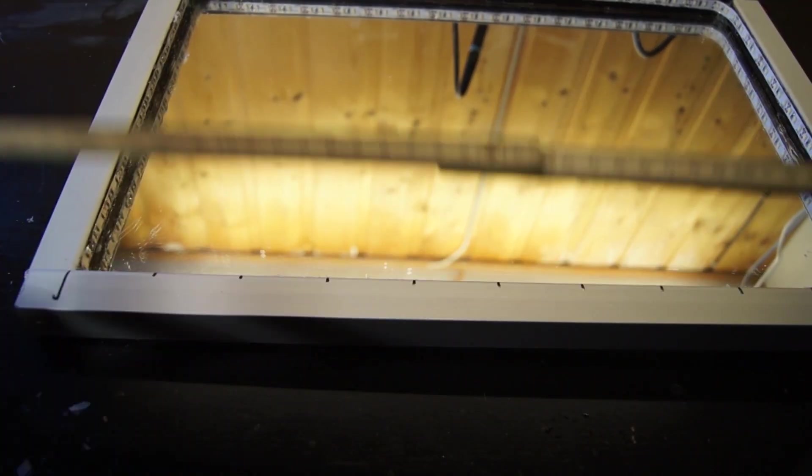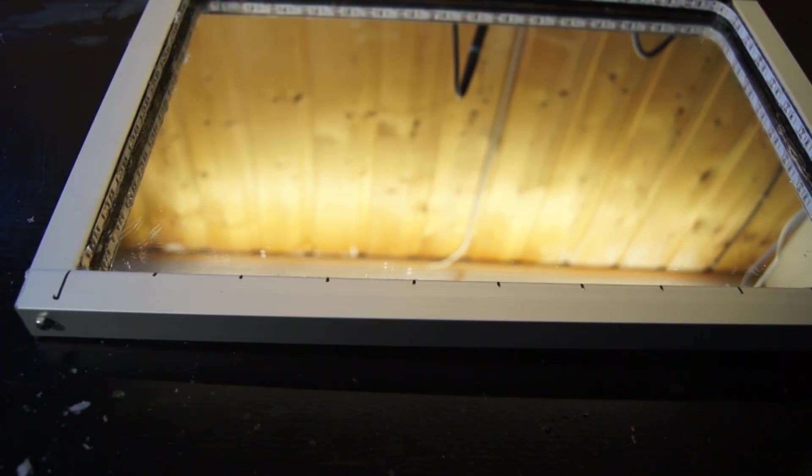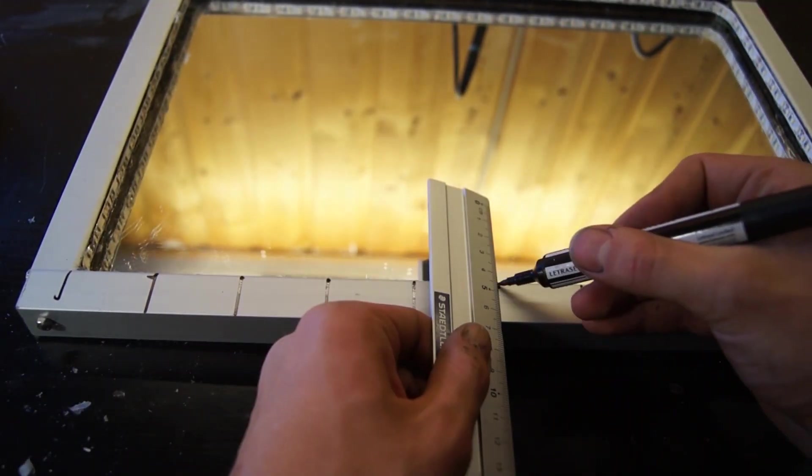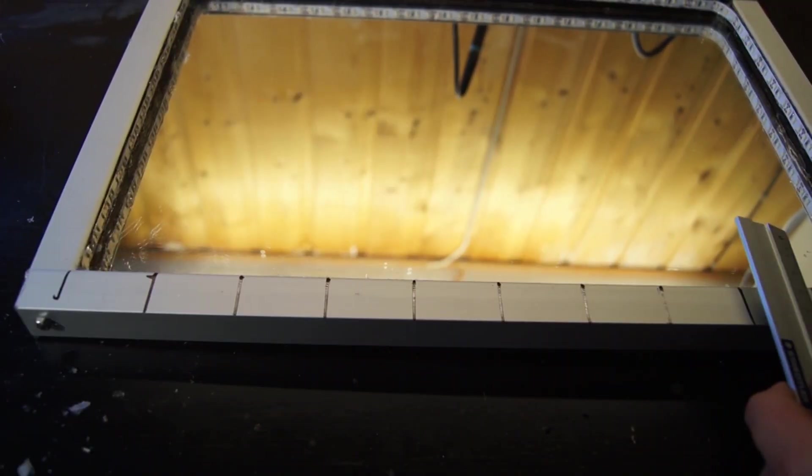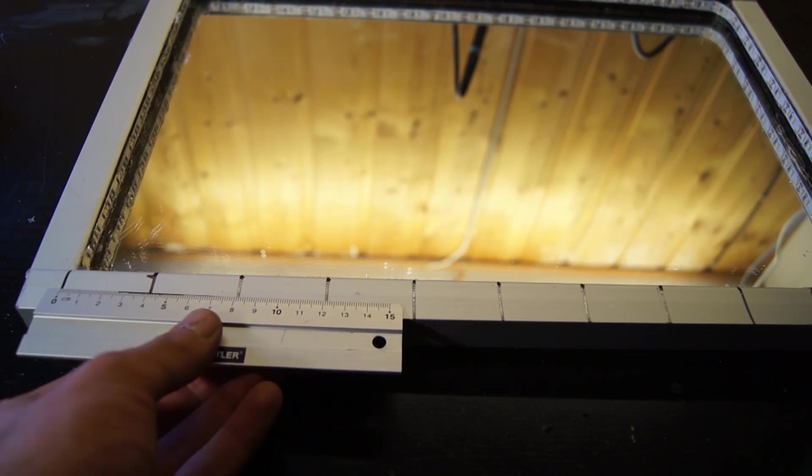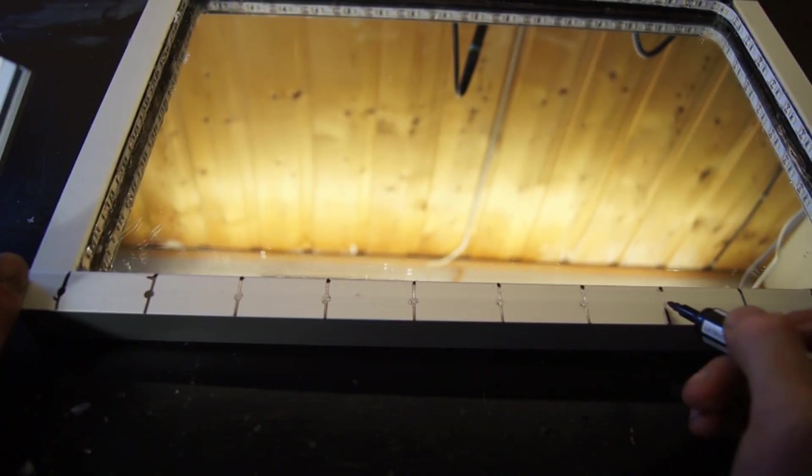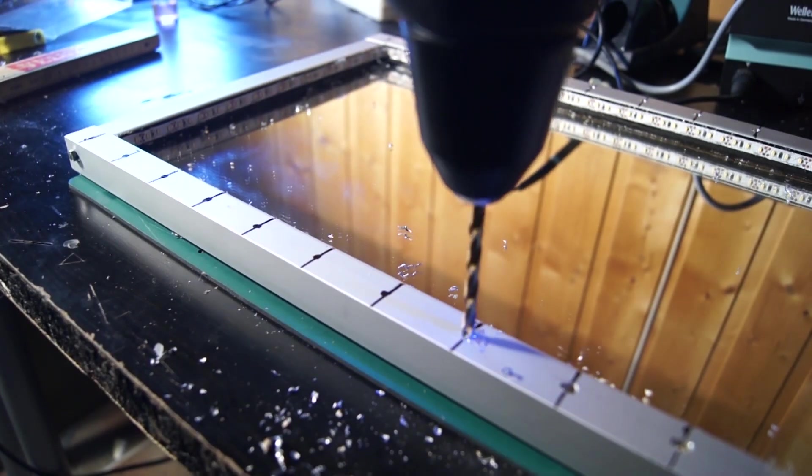On the internet I found a batch of small neodymium magnets which was perfect for the project. I marked off where I should drill so that they would be distributed evenly along the side of the frame.